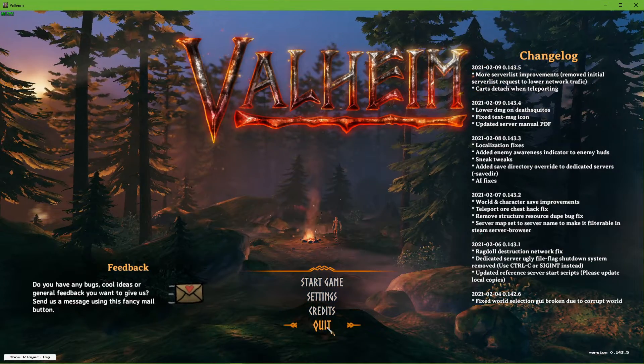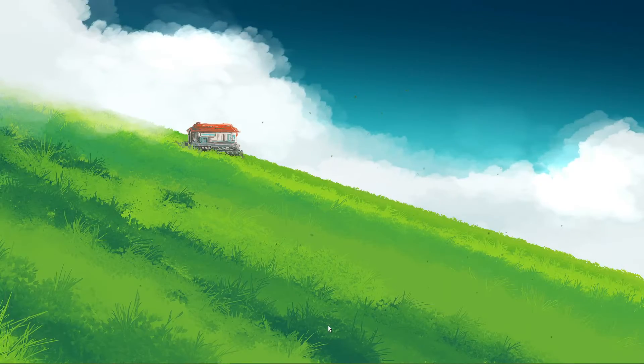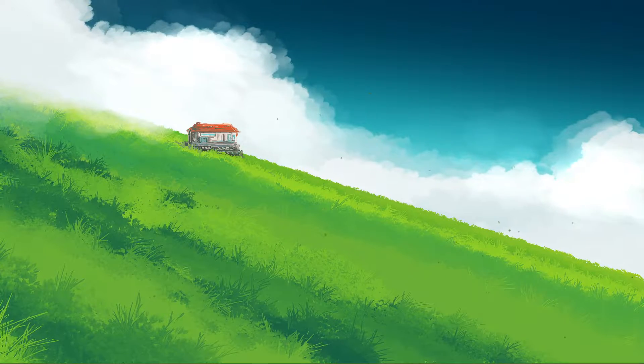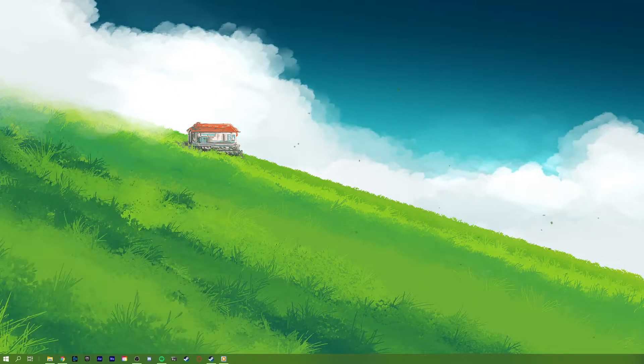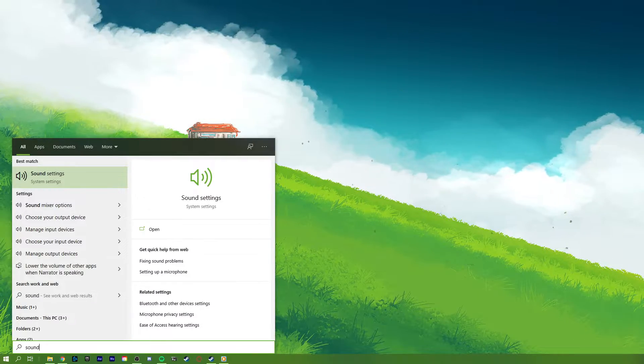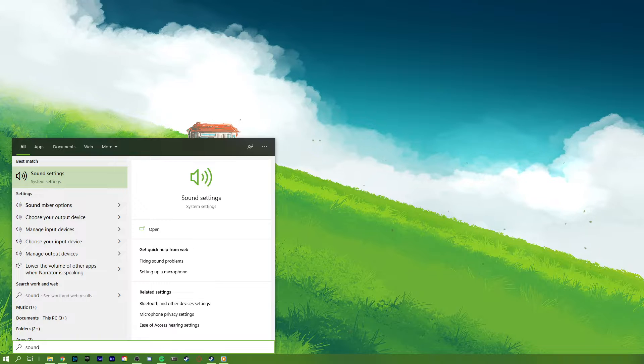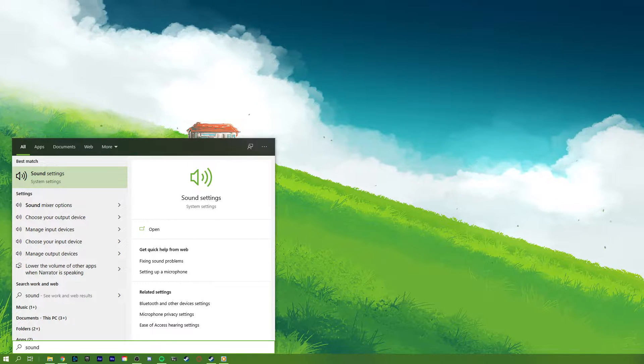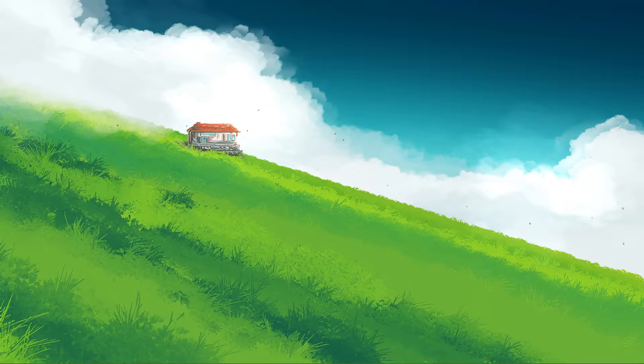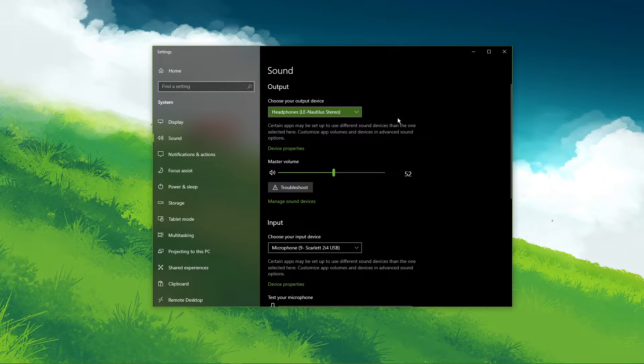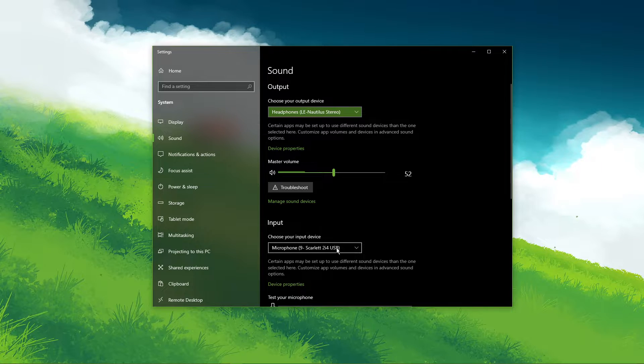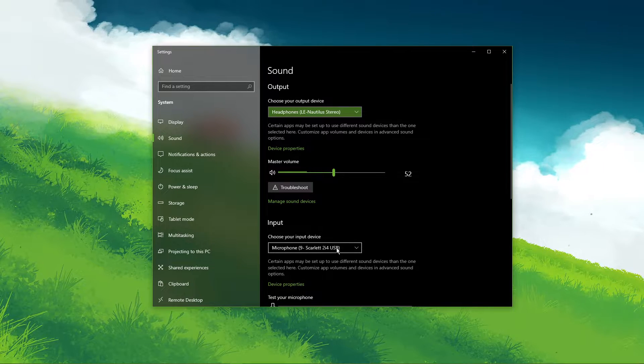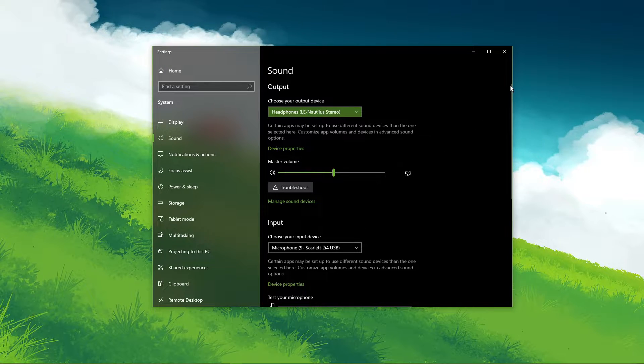When this is done, right-click the sound icon in your taskbar and select Open Sound Settings, or simply search for sound in your taskbar search. On this window, make sure to set the output and input device to your main device.